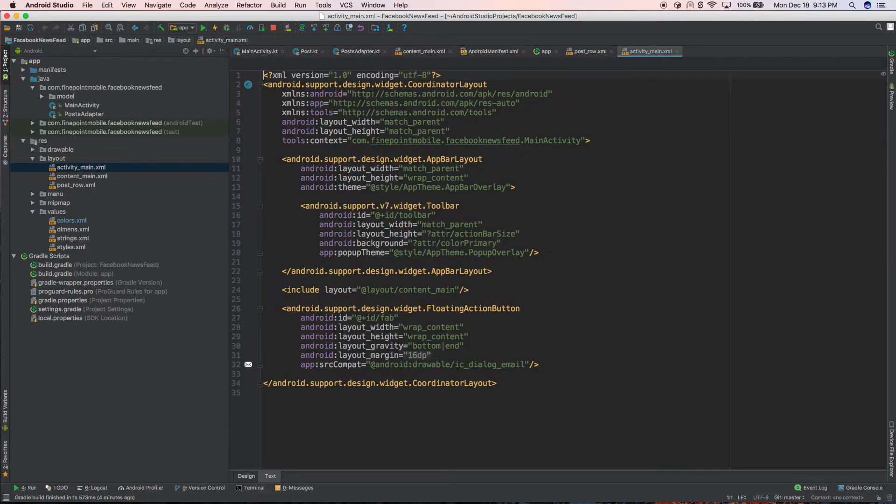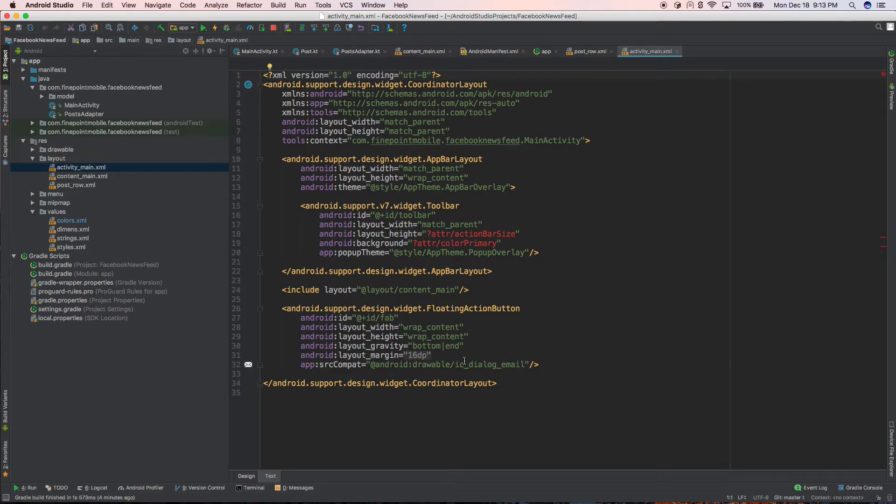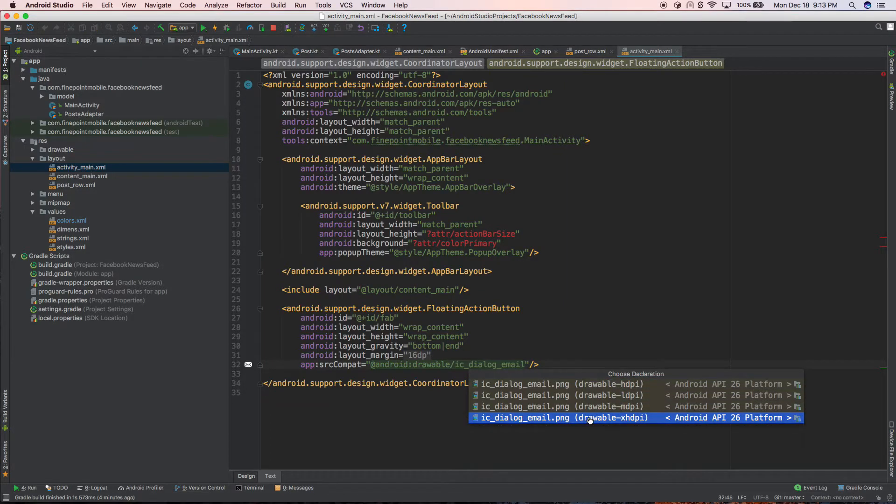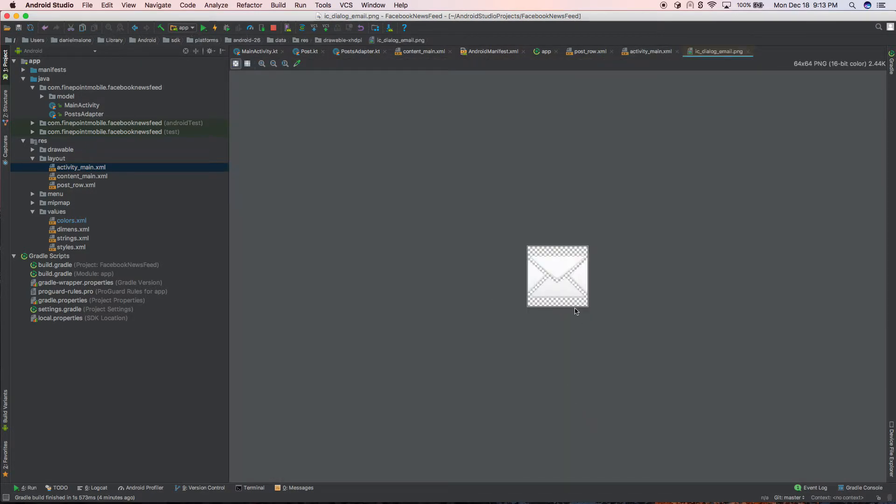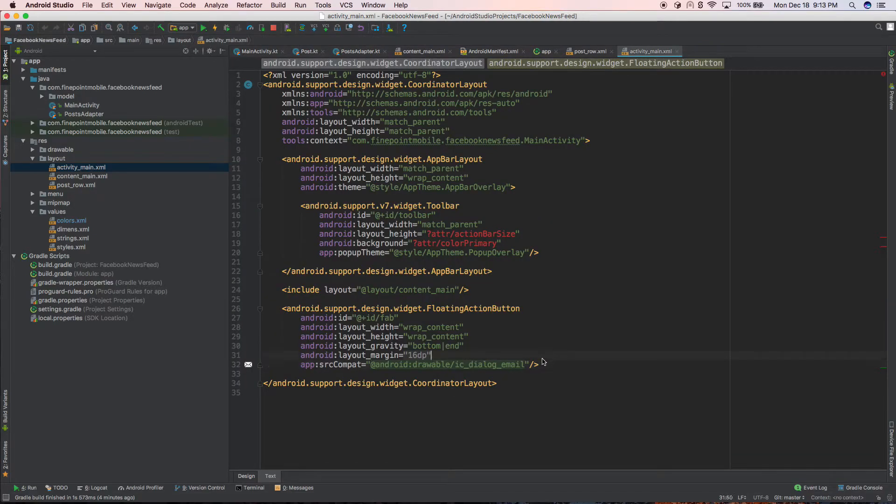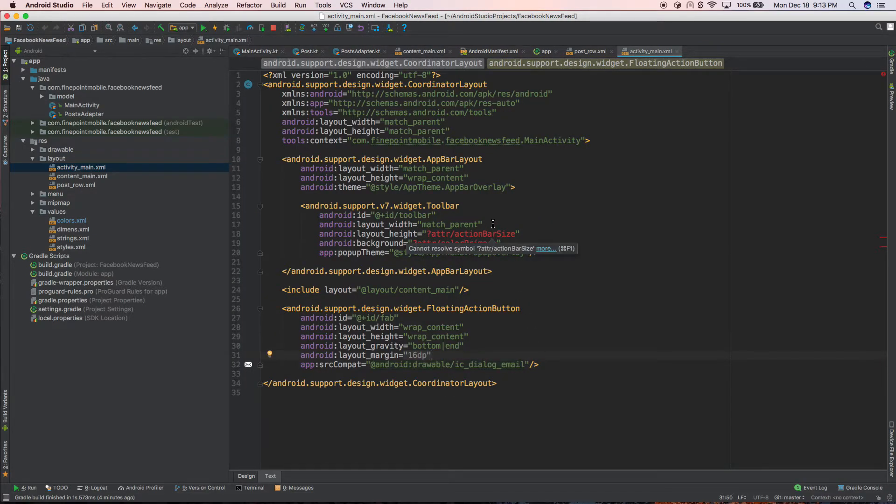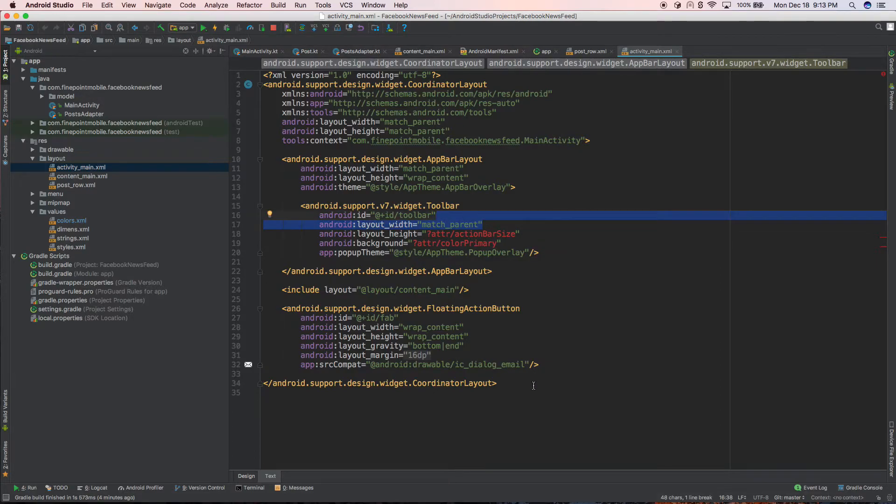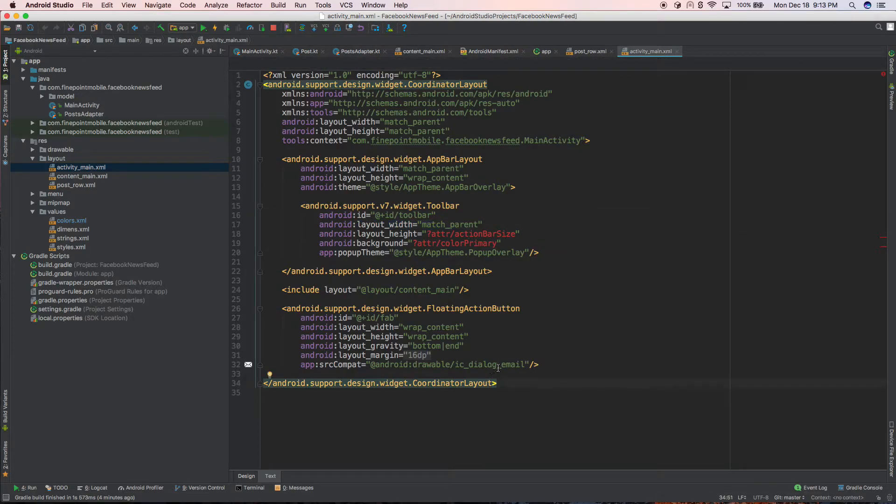So if we go into our activity main and I go to the text view, you can see we're using this image right here. And that's not exactly what we want. We want like a plus icon. But anyways, so what we want to do is we want to change that icon. So let's go ahead and do this.